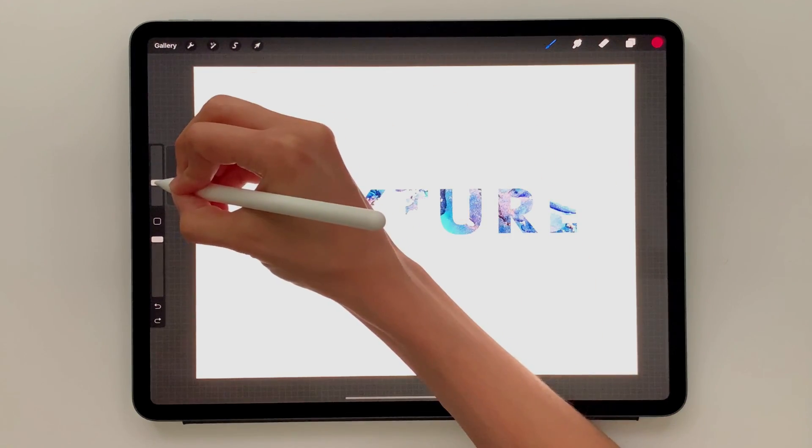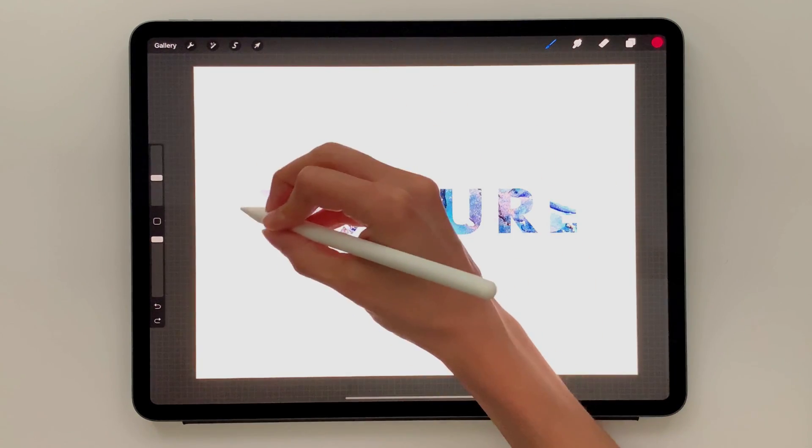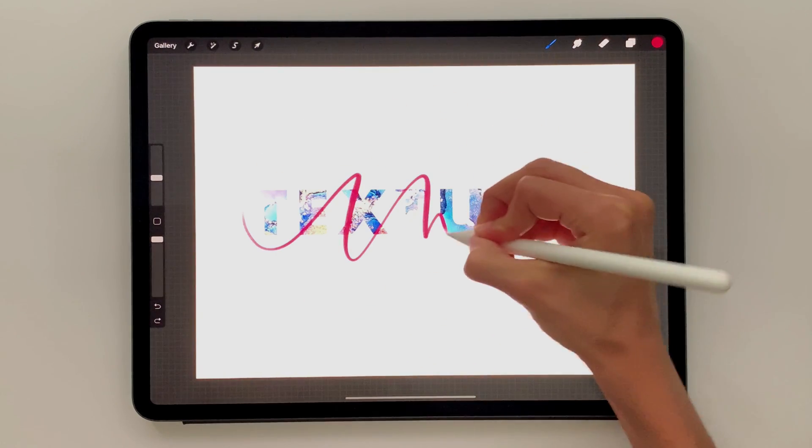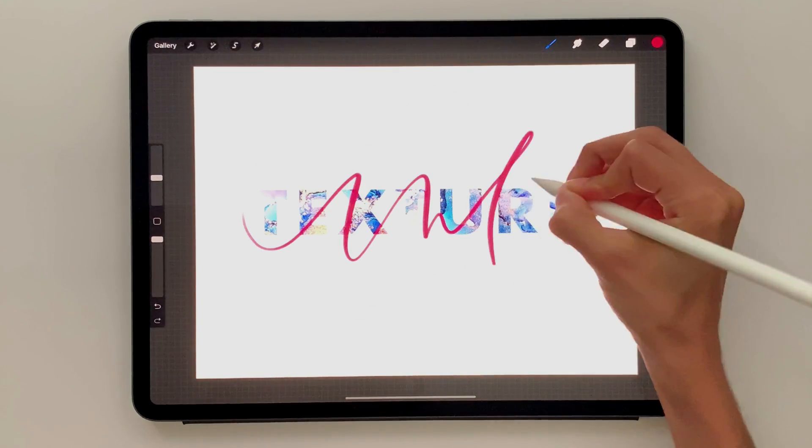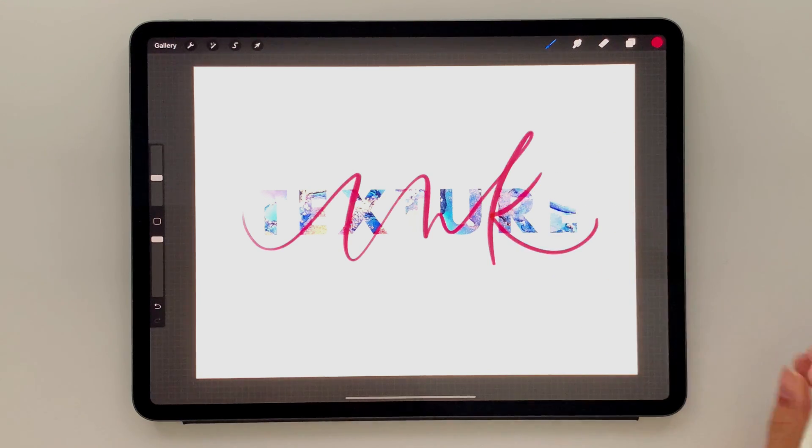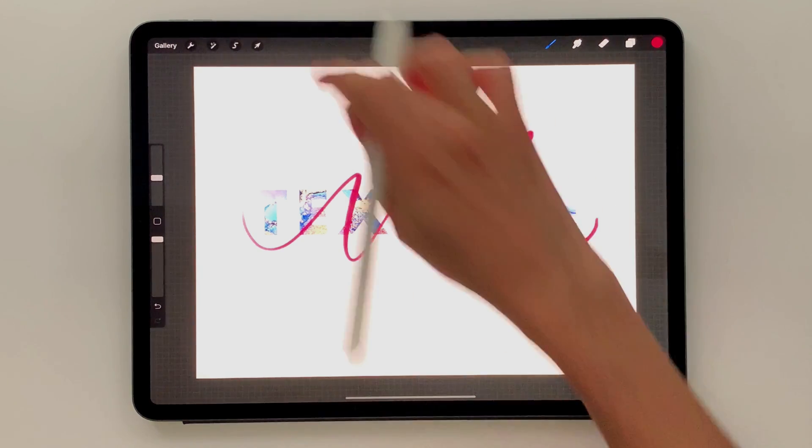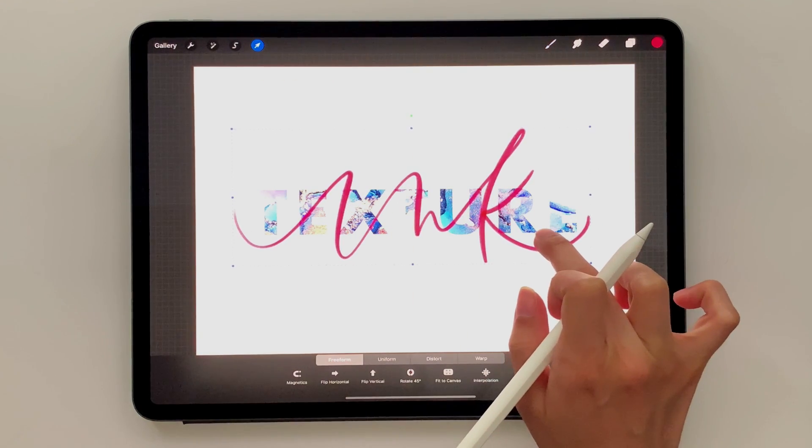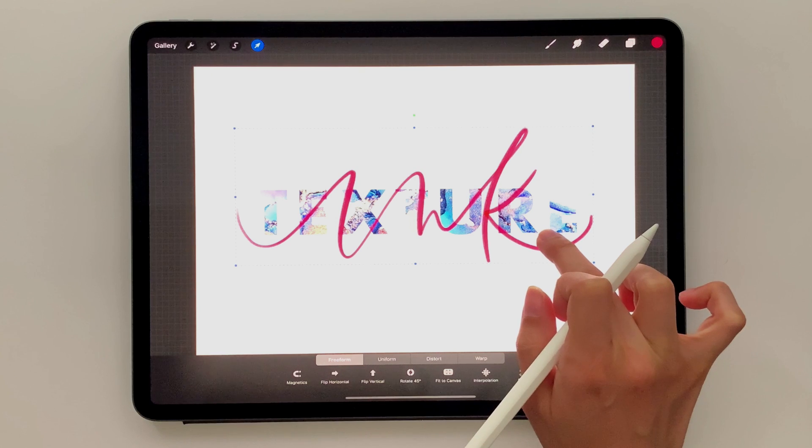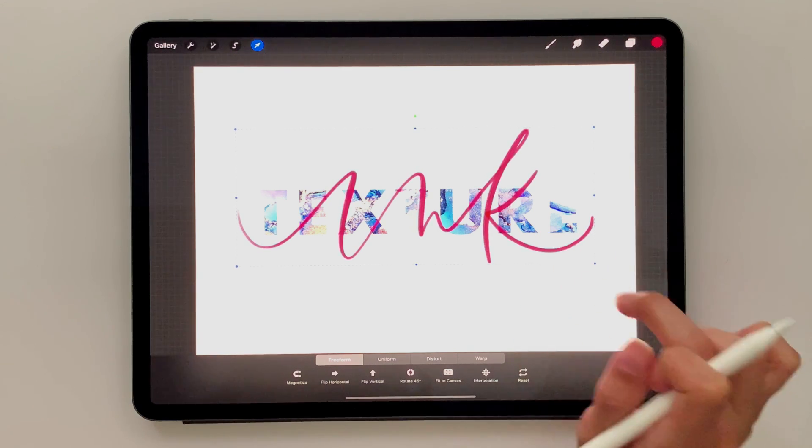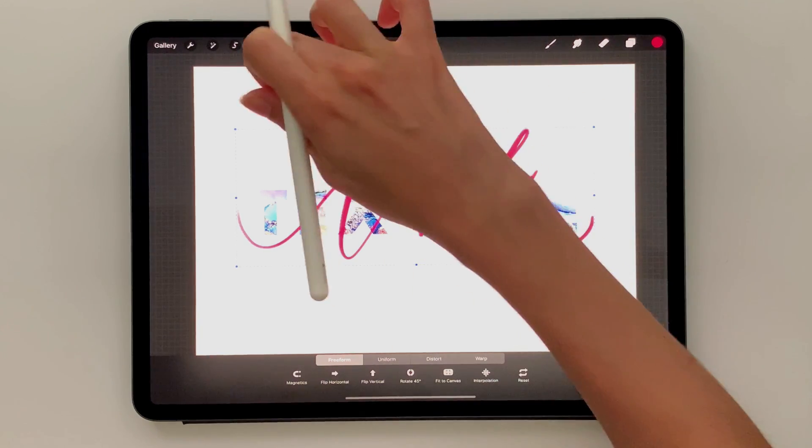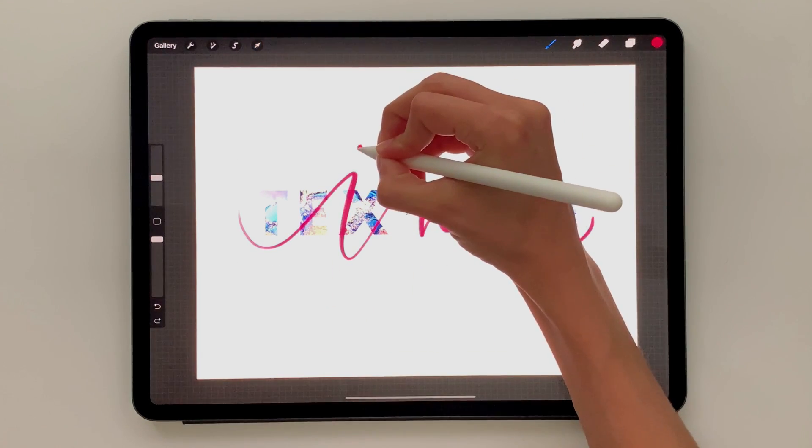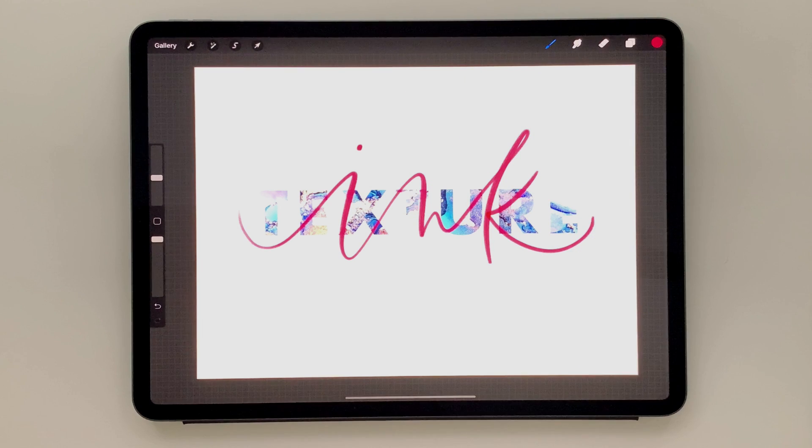And I'm just going to write ink right on top. I'm going to make it a little bit bigger. Let me reposition that just a little bit. Give my eye a dot up top.